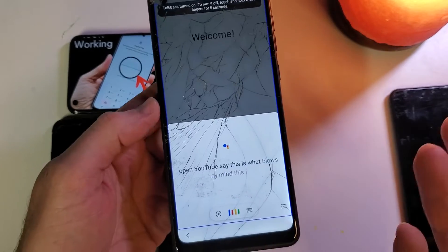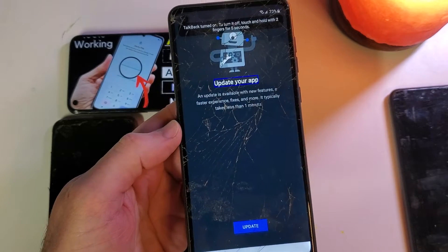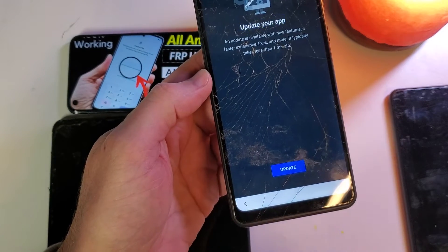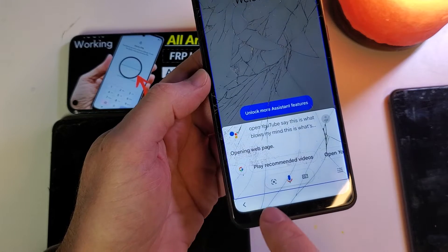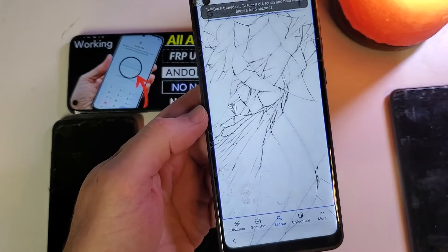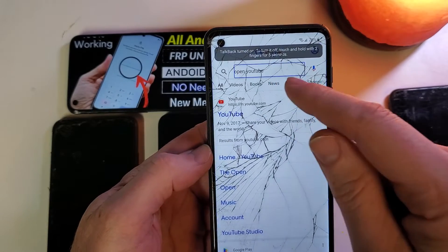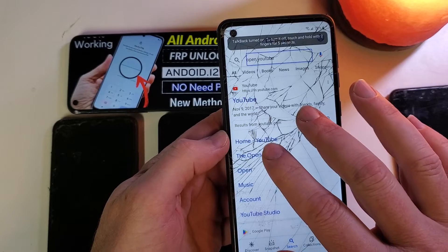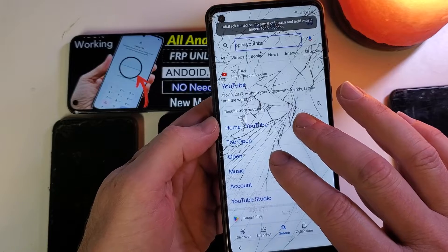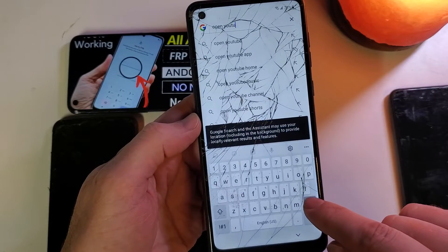This is what blows my mind — this is what's cool. Let's go and bypass this. It says 'update your app,' and they want you to touch here to open up the web browser. Now they want you to turn off TalkBack so we can use the keyboard — hold it for five seconds — TalkBack off.